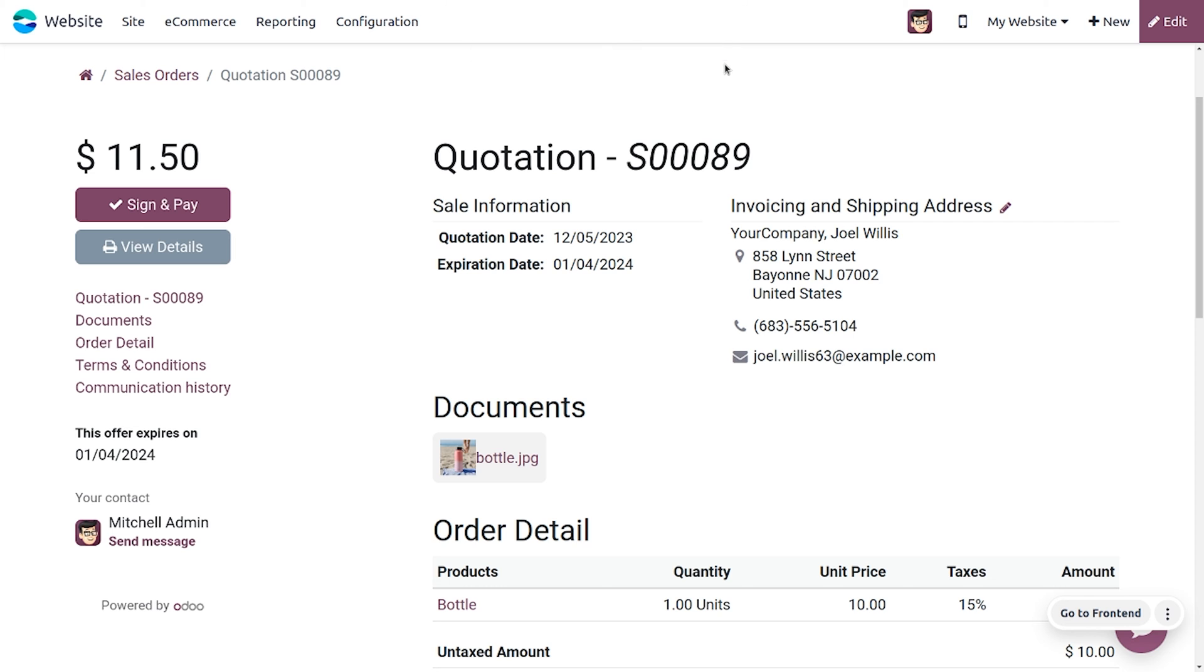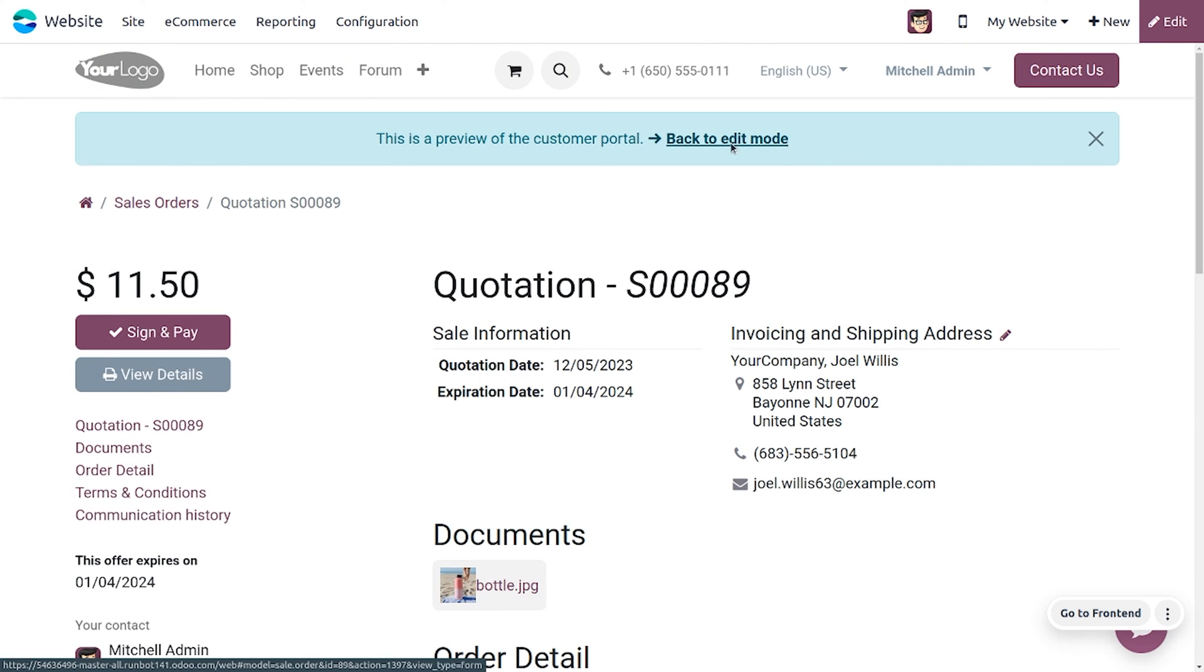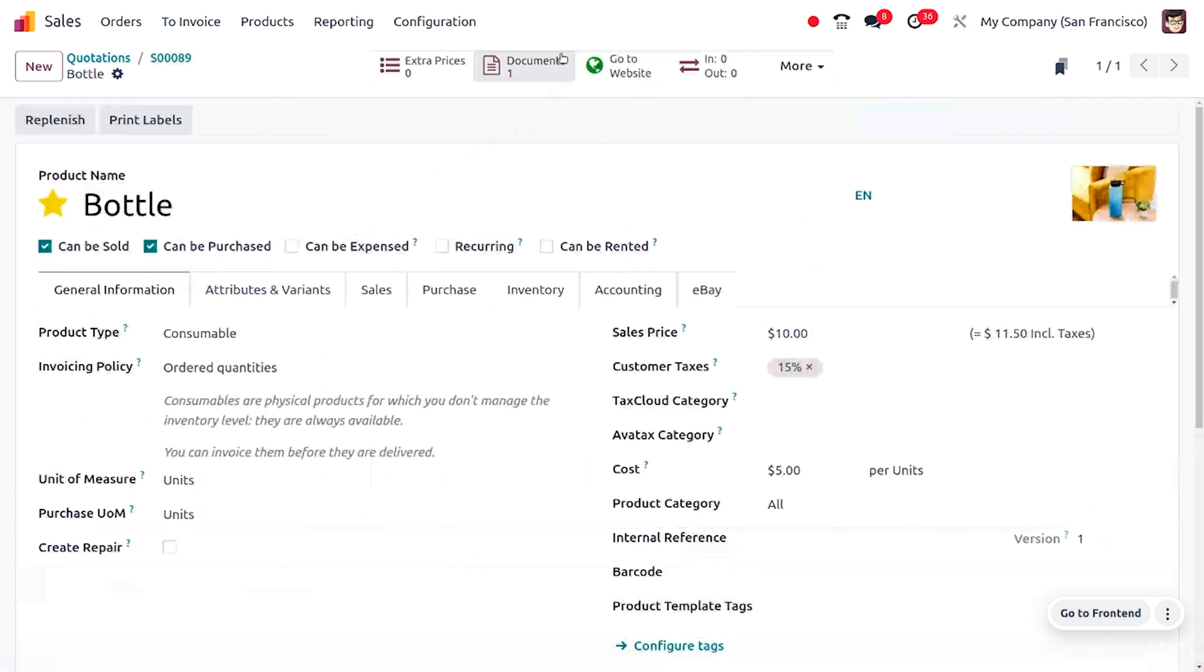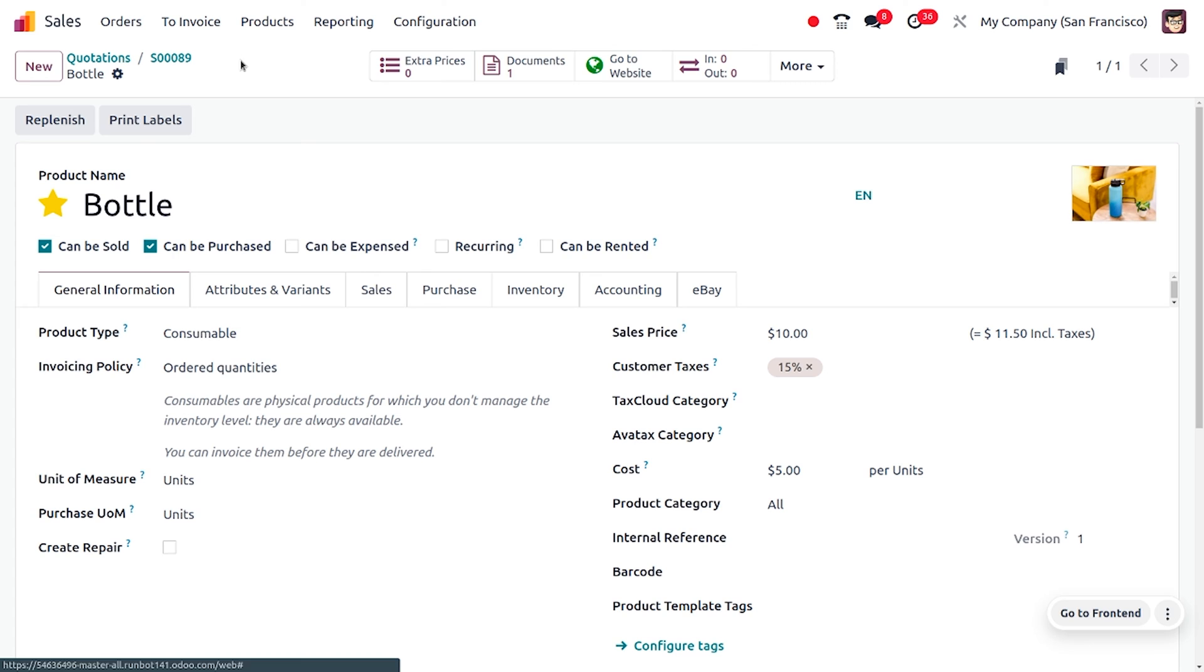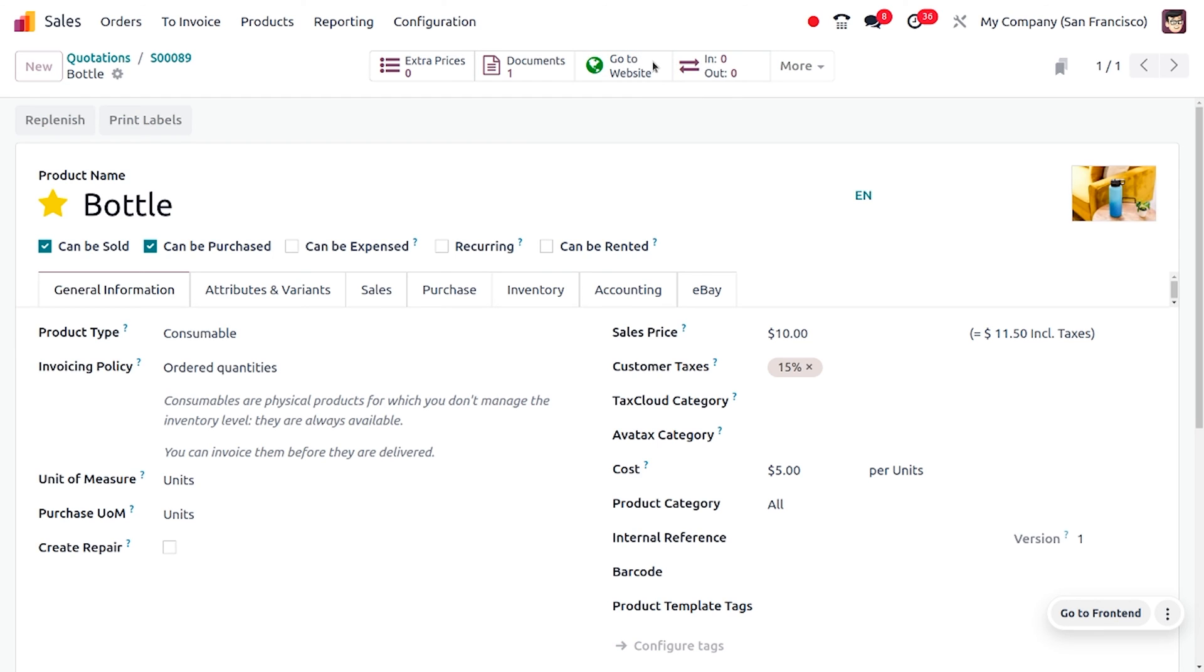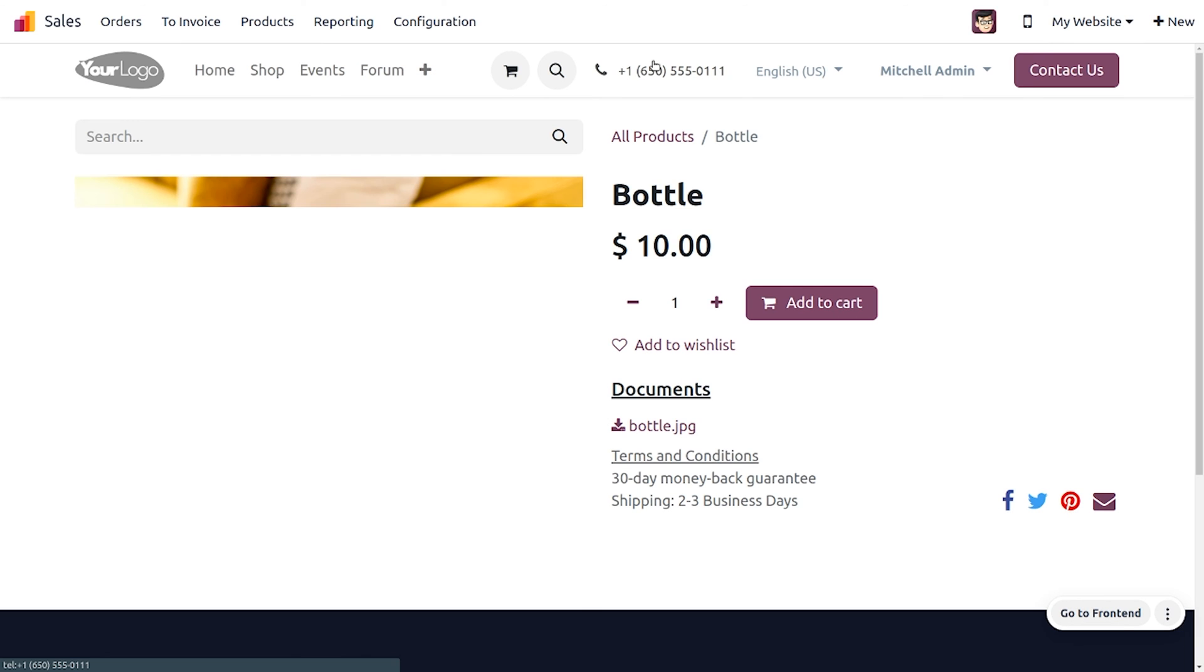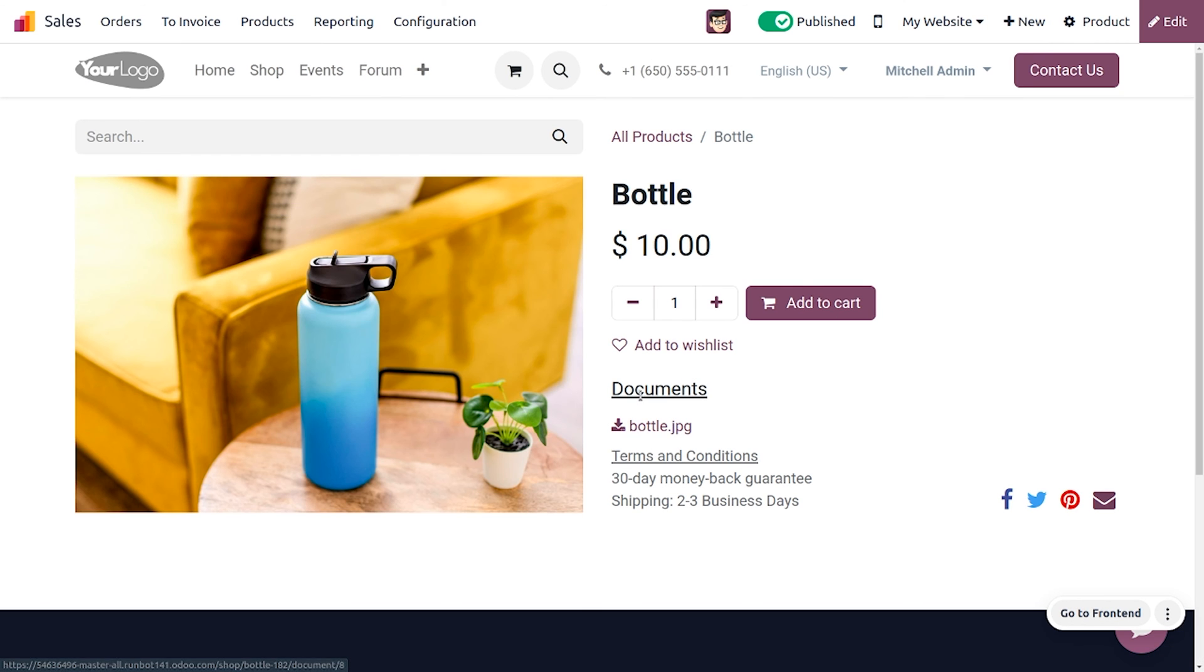In the back side, I have enabled the document to be shown on the product page, which will be visible on the website. When you go to the website, you can see the document that we have provided. If a customer wishes to buy the product or get the document of this product, he can just download that.